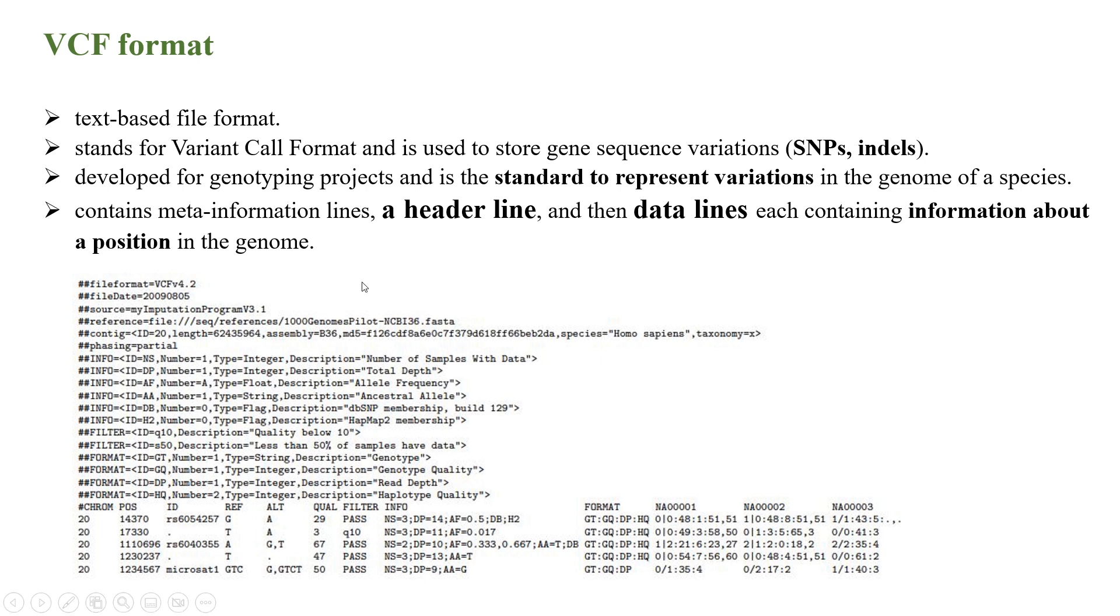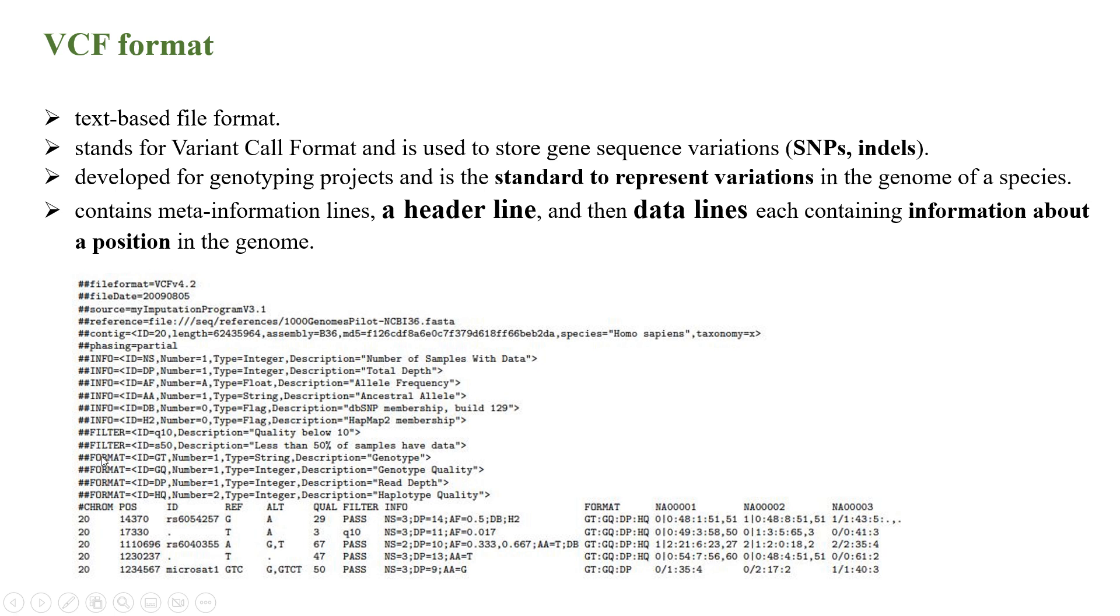It contains meta information like header lines and data lines, with each data line representing information about the position in the genome. The header line is represented here, and other information like the position of the chromosome, the IDs, the reference and alternate alleles, the quality score of the identified nucleotide, whether it has passed quality or not.